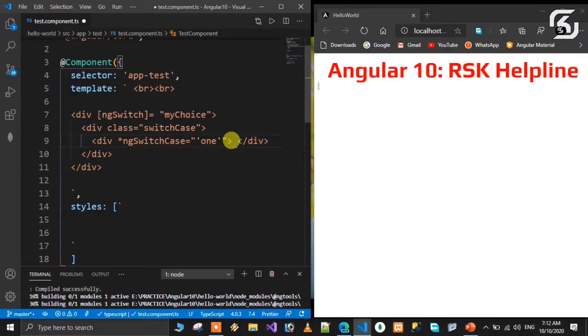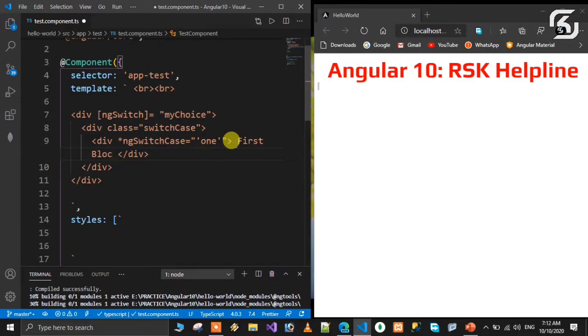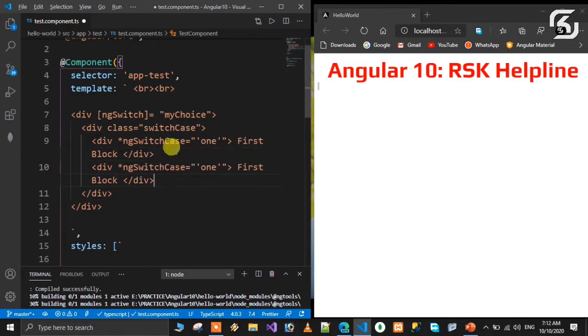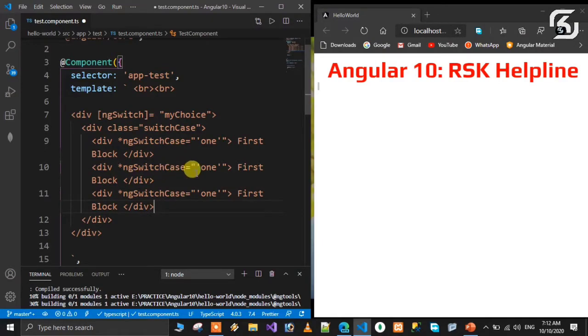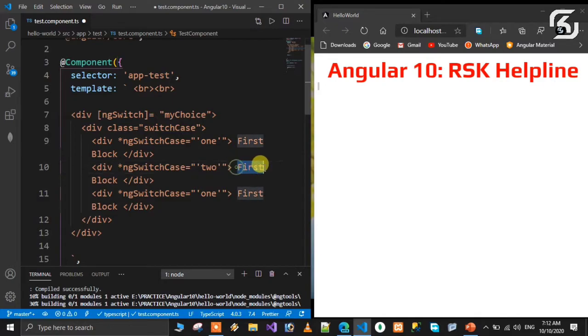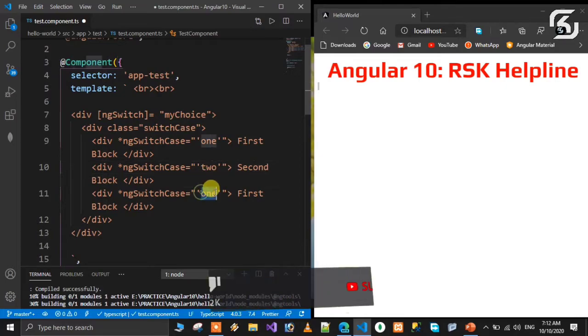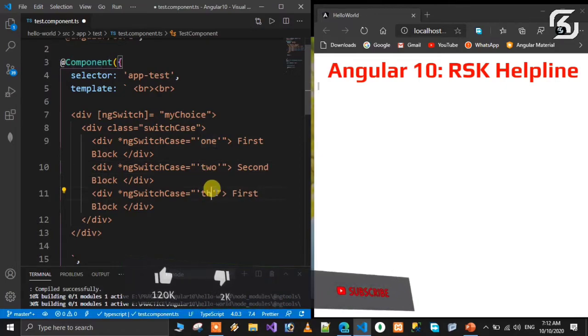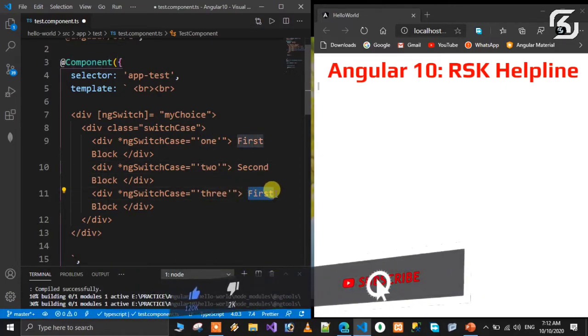Our choices and possibilities: suppose it belongs to one, it will match one and display 'This is first block'. If ngSwitch value matches two, it will display second block. If ngSwitch value matches three, it will display third block.